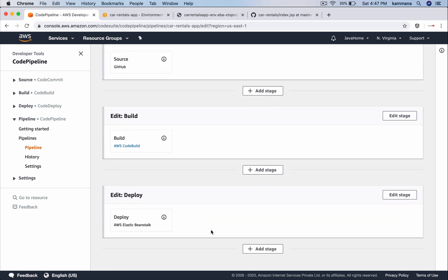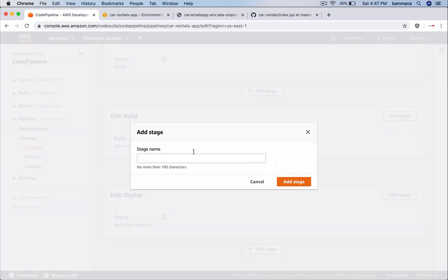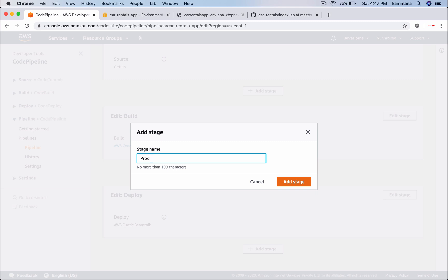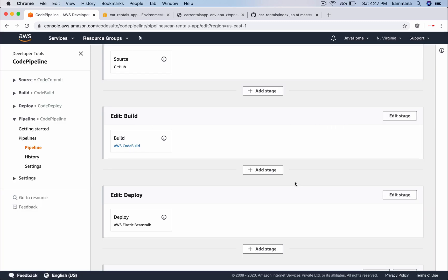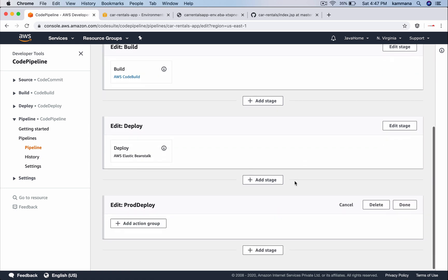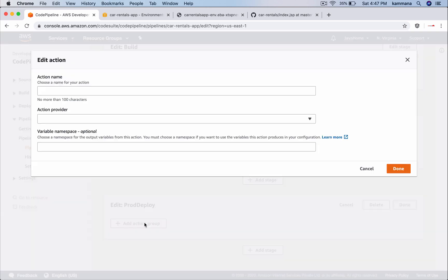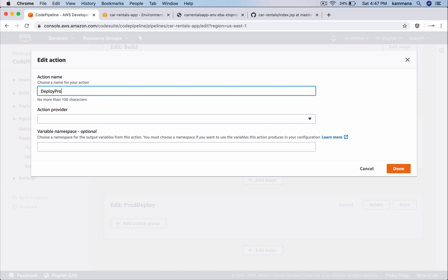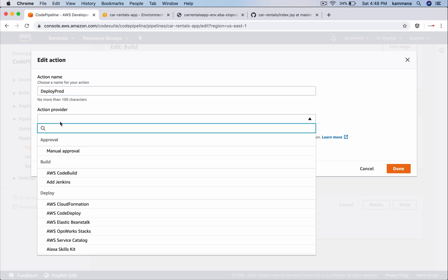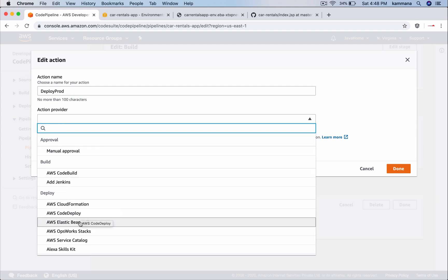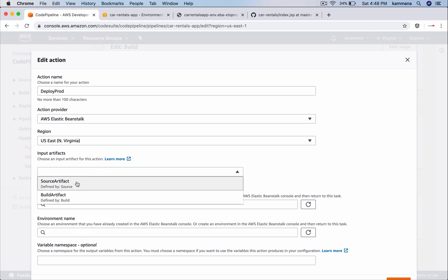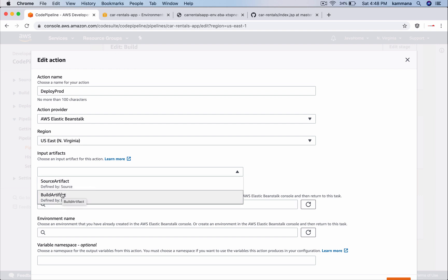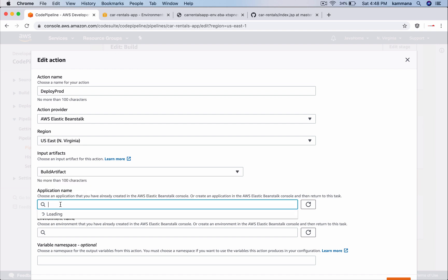Deploy. After deploy let's say I want to add a stage. Name of the stage, prod deploy. Now add action group. Action name. Action provider. I want to deploy that into my elastic beanstalk. Input artifacts. From where I need to pick up my artifacts? That is the build artifacts. Source artifact is our source code which is checked out by GitHub. And build artifact is the artifacts which we need to put inside elastic beanstalk environment.